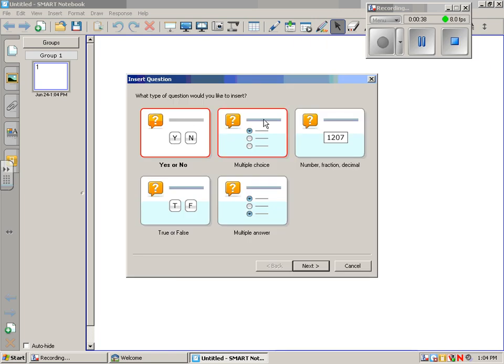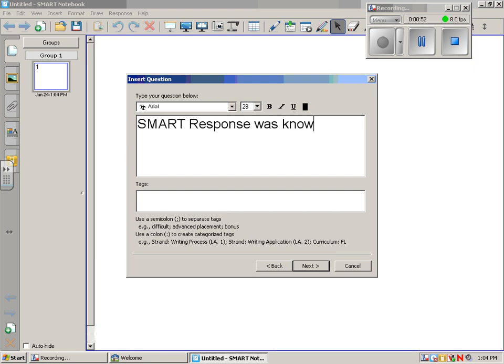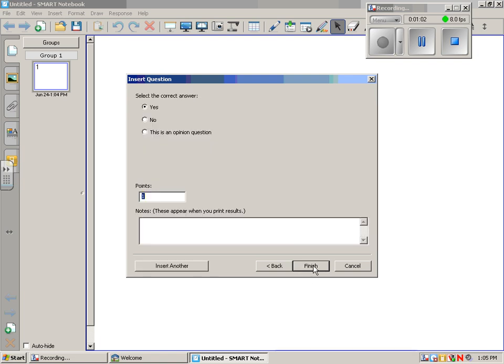It allows you to choose five different types to insert. We'll do a yes, no first, and say next. We could make this an opinion question if we want, but we'll put the correct answer. We can change the point value and could add some notes in here, but we're just going to go ahead and say insert another.